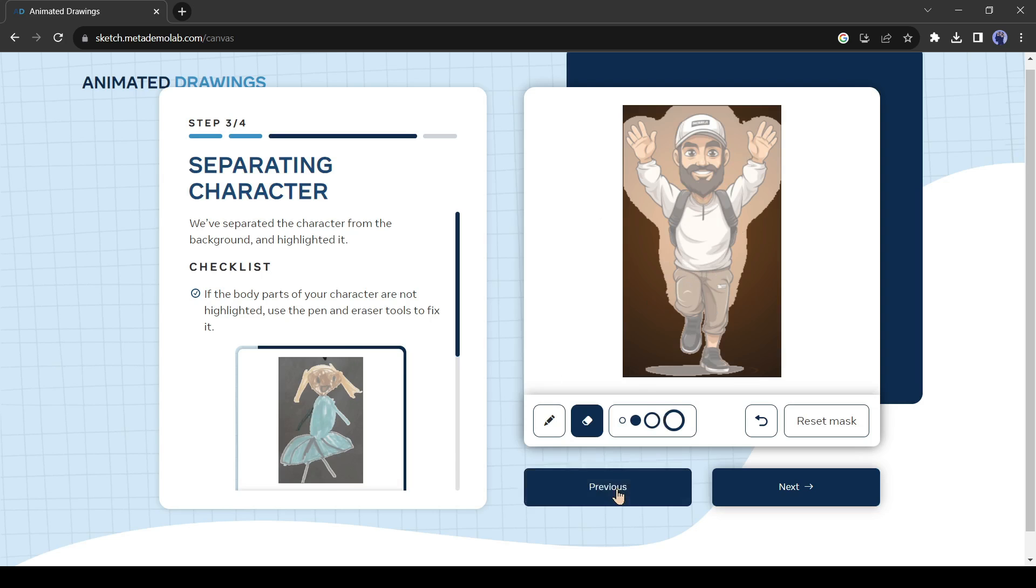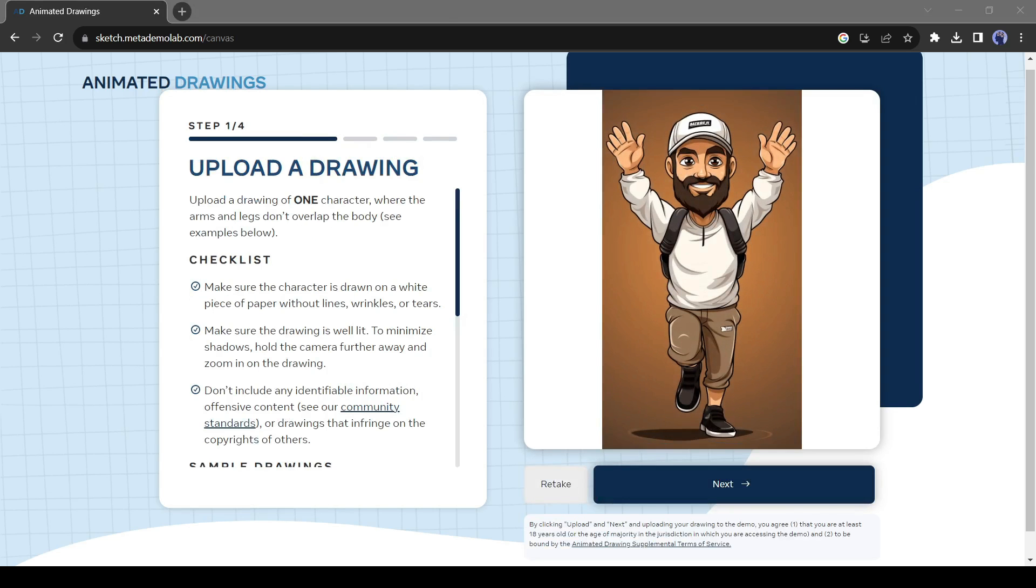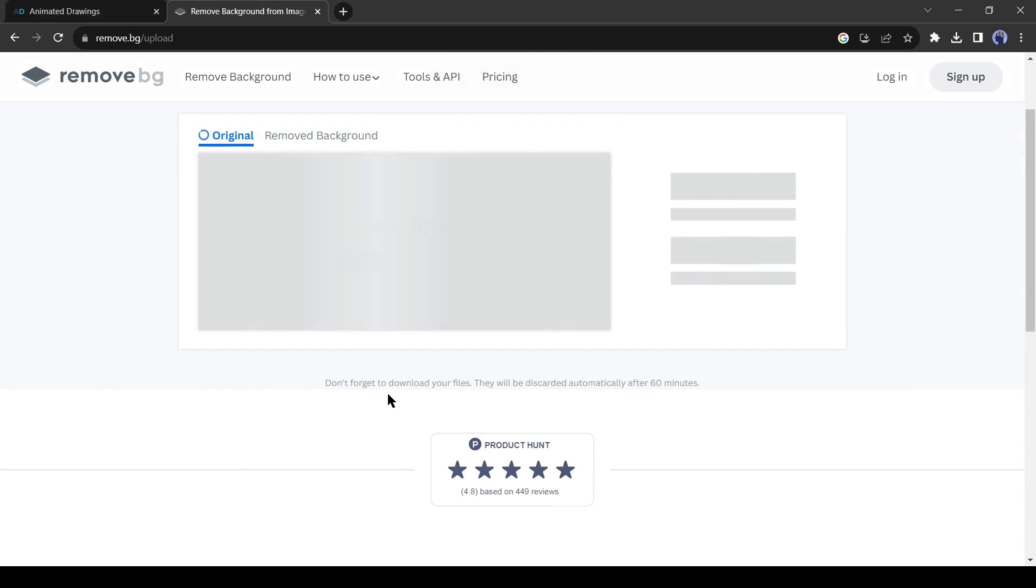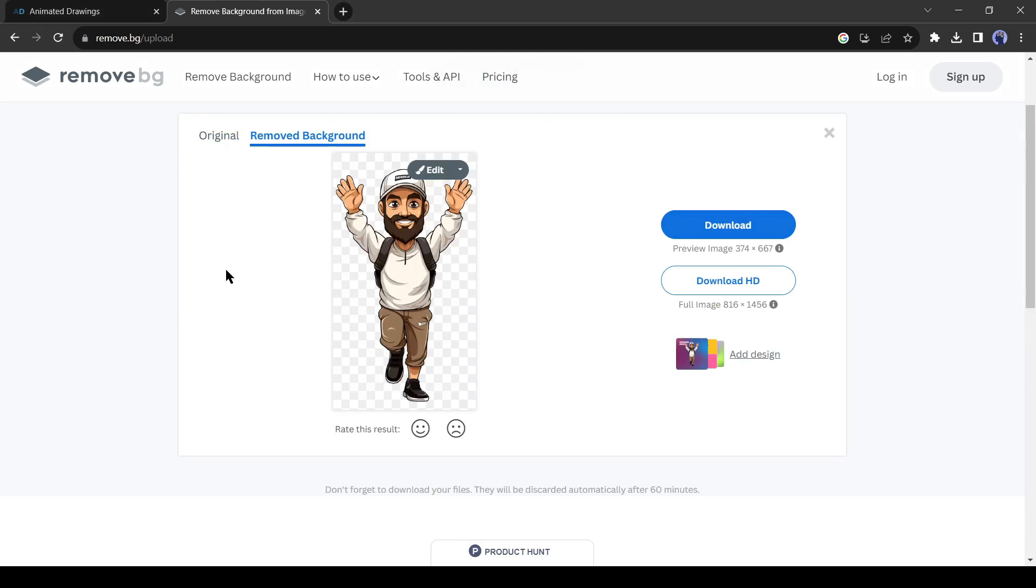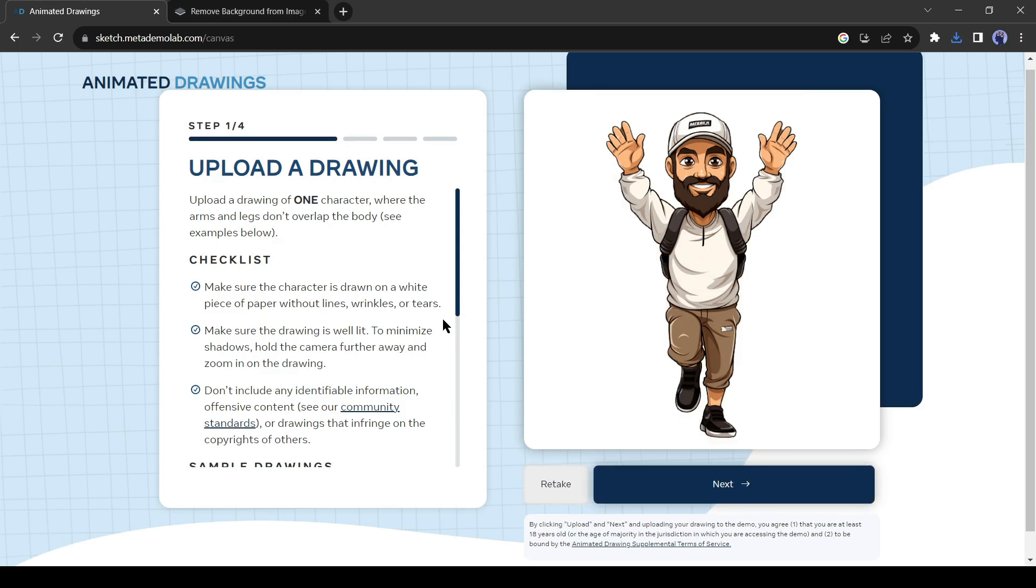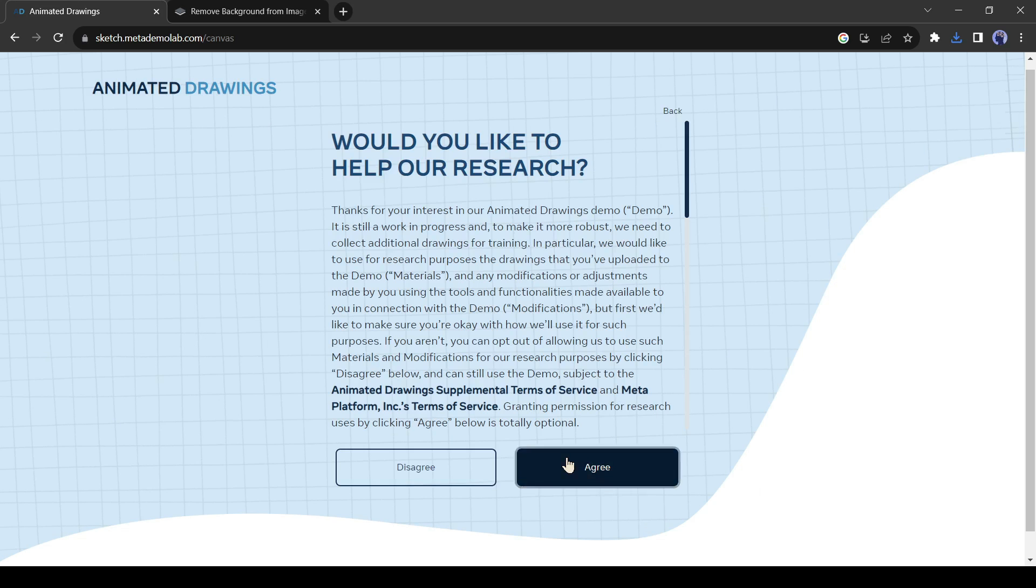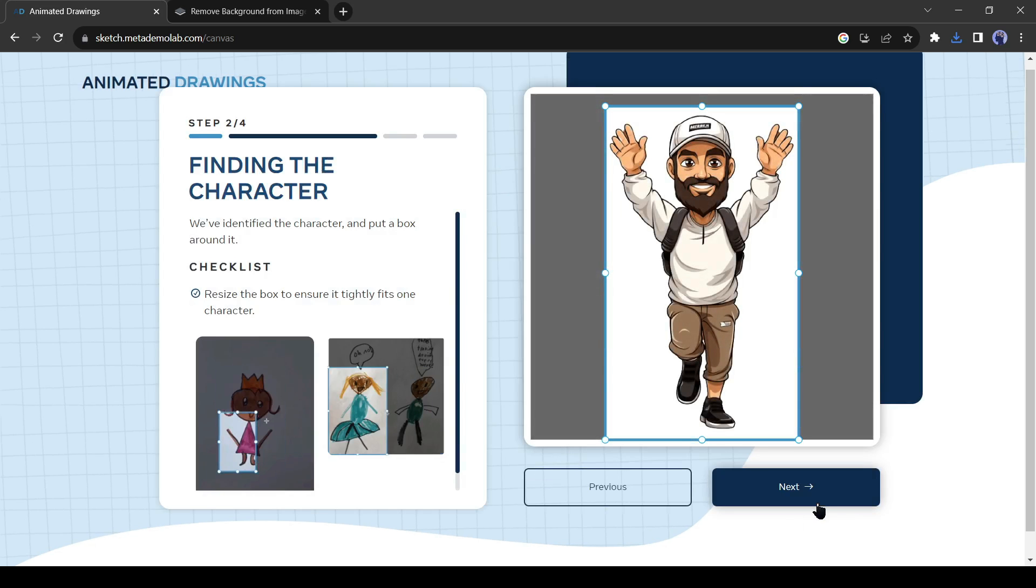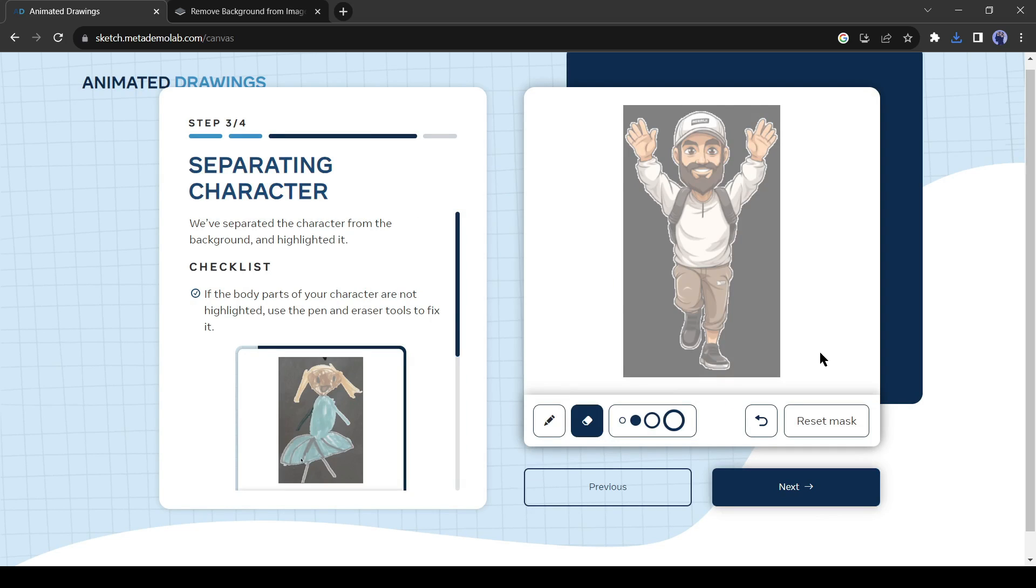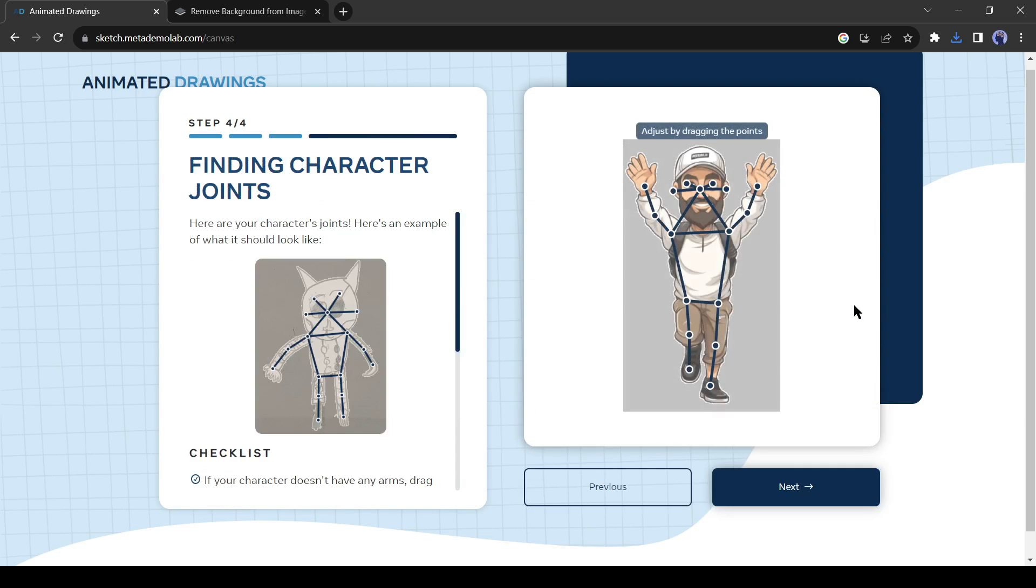But we can remove the background with a free tool, Remove.BG. After removing the background, re-upload the image and create a canvas and mask. Now it creates a perfect mask. Click on the Next button to move forward to the next step.